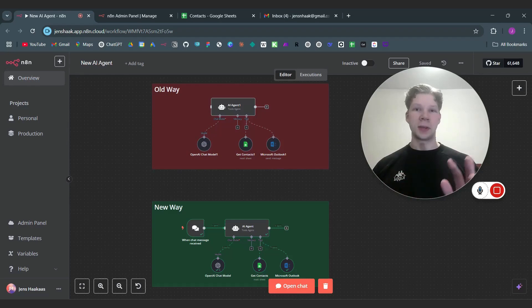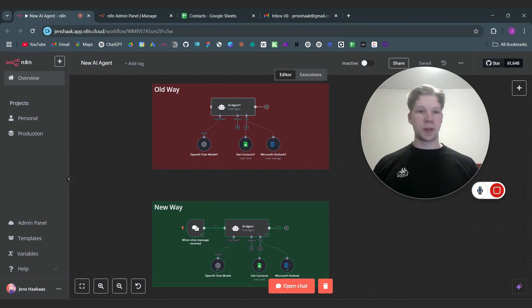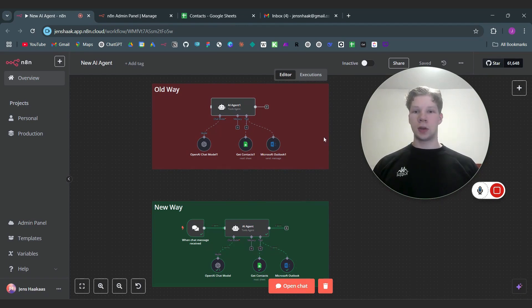n8n has come out with a completely new update making it so much easier to make your AI agents and so much faster as well, especially for people who don't know how to code. So I'm going to show you...